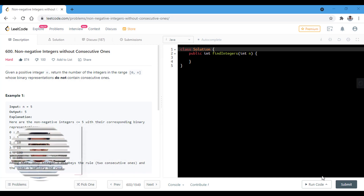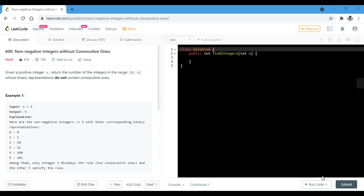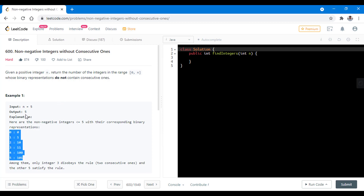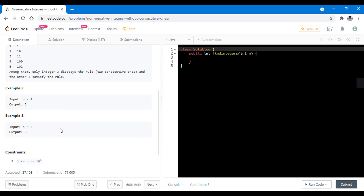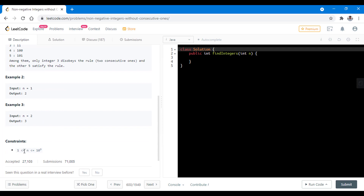In this question we are given a positive integer n and we need to return the number of integers in the range 0 to n whose binary representation does not contain consecutive ones. The n can range from 1 to 10 raised to the power 9, so a brute force approach or even an O(n) approach won't suffice as the input is very large.